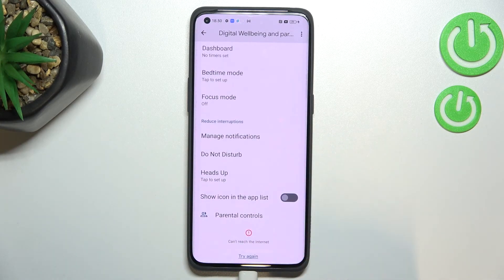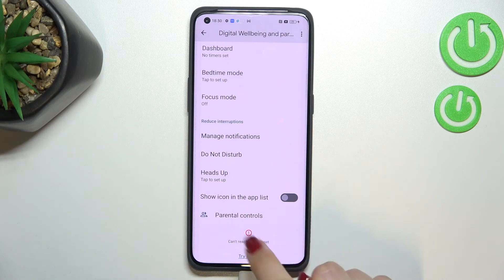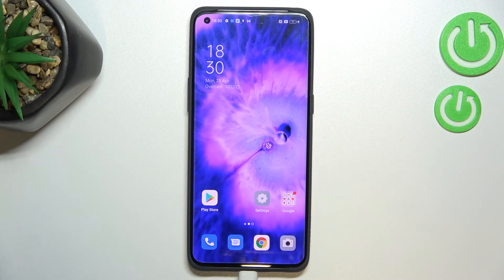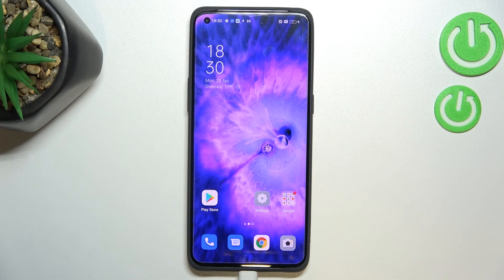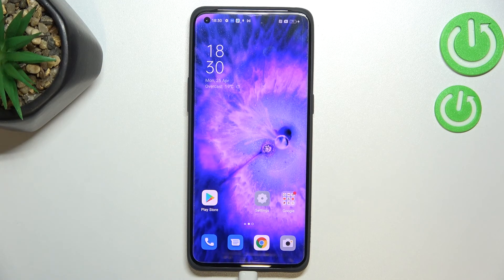Below that you've also got Reduce Interruptions, with a Manage Notifications option and Do Not Disturb mode. You can also enter Parental Controls from here. So that's how to check total screen time on your Oppo Find X5 Pro — thank you so much for watching. If this video was helpful, please hit the subscribe button and leave a thumbs up.